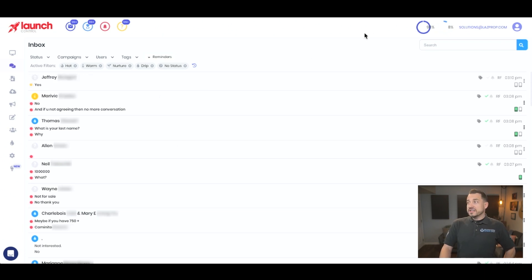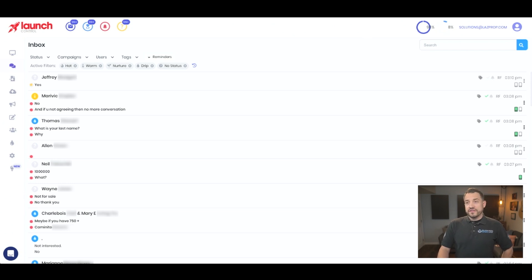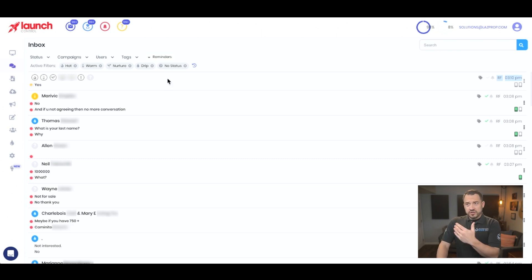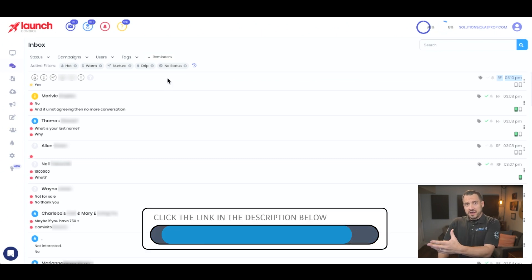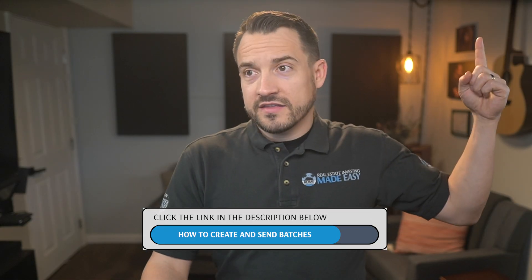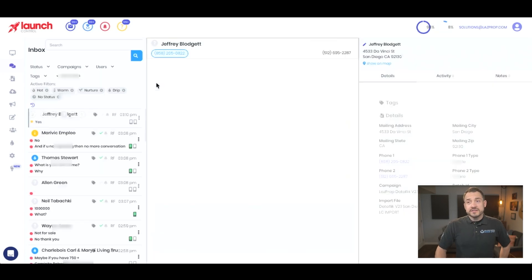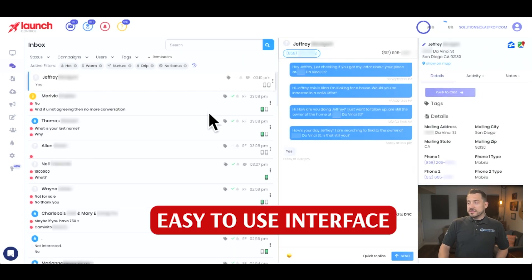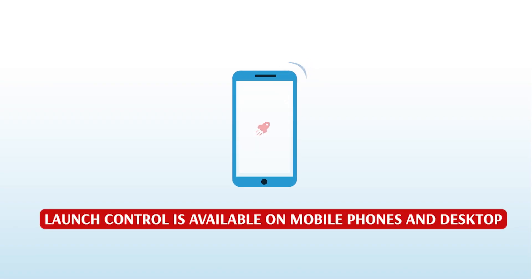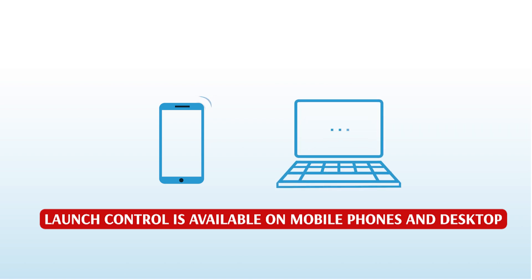So this is one that just came in at 3:10 PM, and currently the time is 4:15. They said yes. So what you'll see when you're sending out batches — which again, you can find that video linked in the description or click this card if you haven't seen it — you'll then get responses. And all these responses are categorized in this cool little interface that looks like your text messages on a phone. But you can do it via the mobile app of Launch Control or this desktop, which I like utilizing — the desktop gives me more real estate.